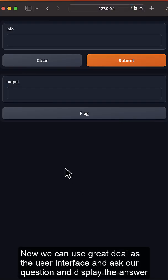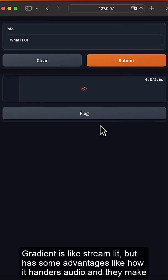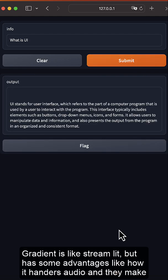Now we can use Gradio as the user interface and ask our question and display the answer. Gradio is like Streamlit, but has some advantages like how it handles audio and the mix.